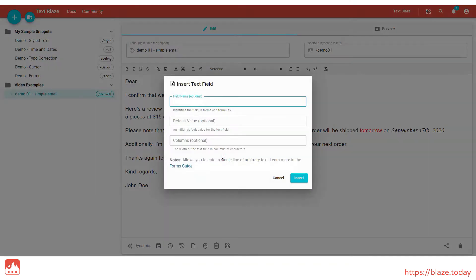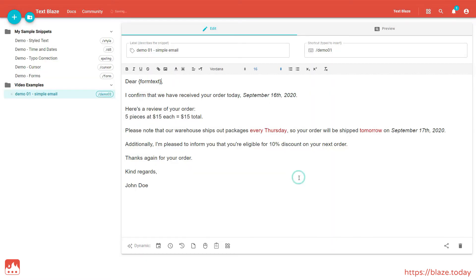The pop-up allows me to specify three settings for this command. The name, the default value, and the width. We'll leave these empty for now, and just insert a plain text field, which shows up here, as a Form Text command, surrounded by curly brackets.